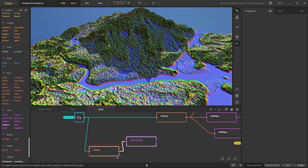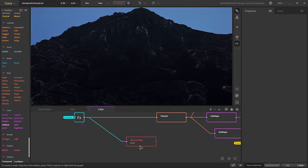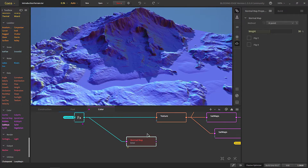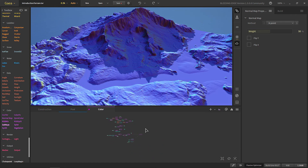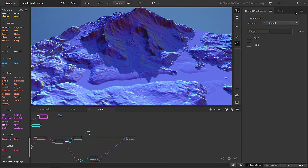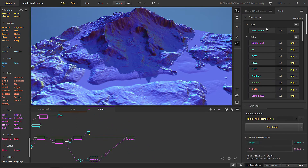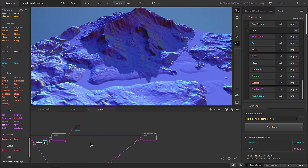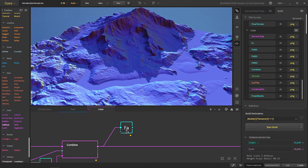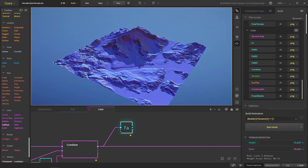So we'll also add a normal map for this. That's pretty much everything you need to reconstruct this in a 3D software.